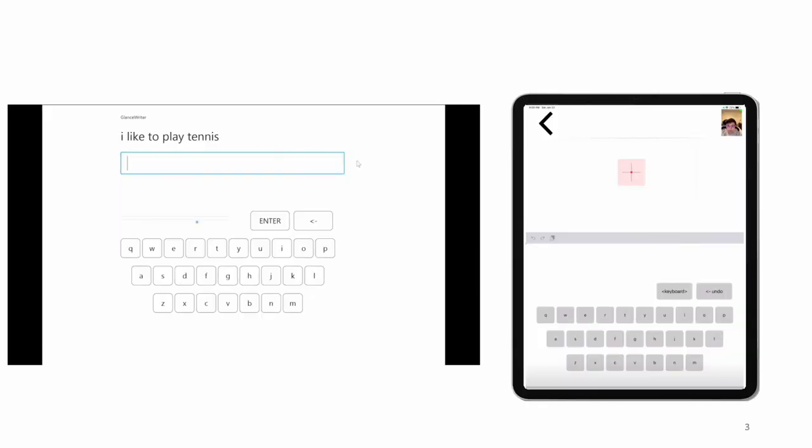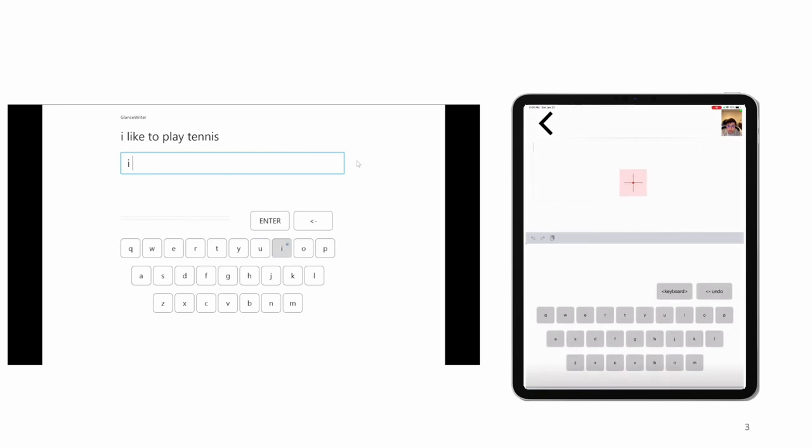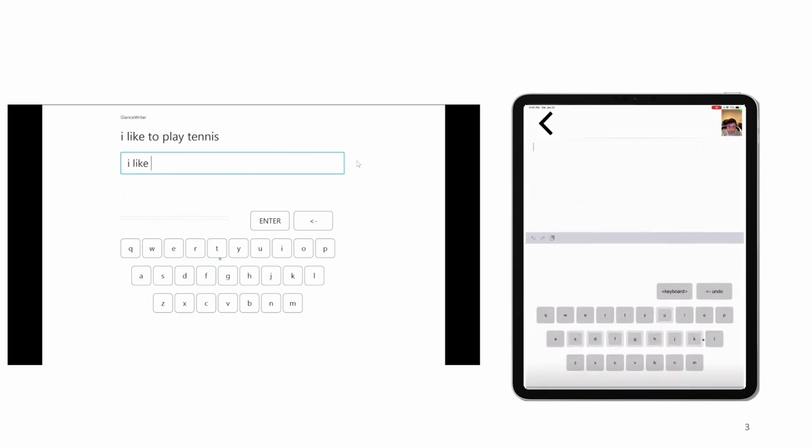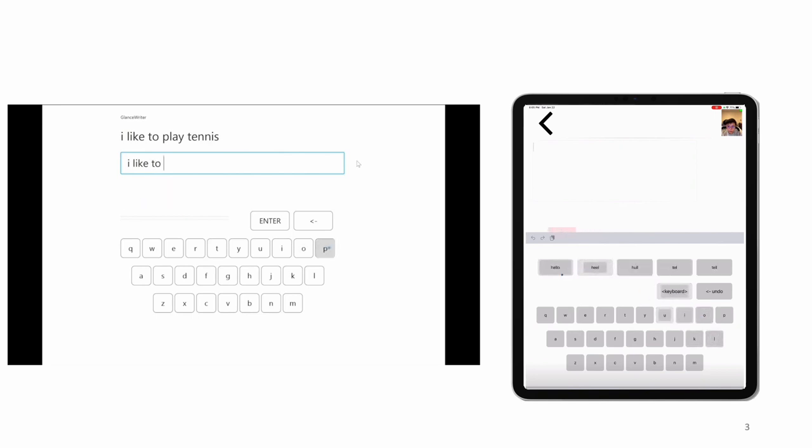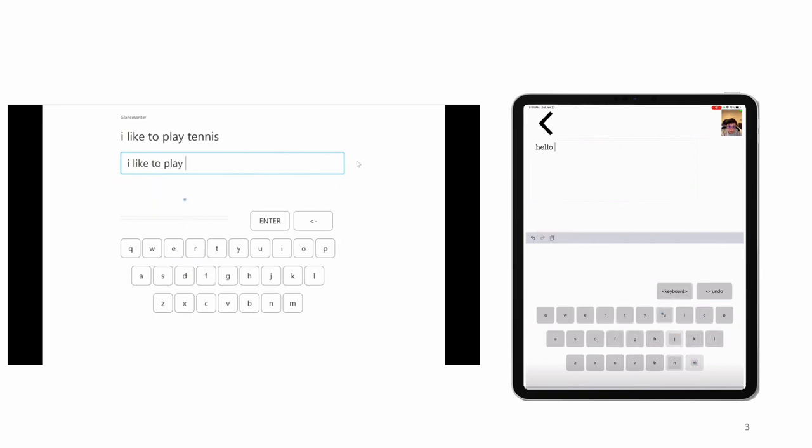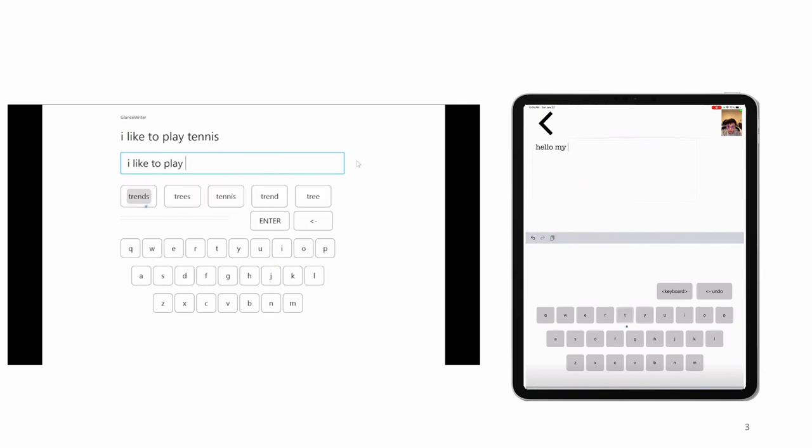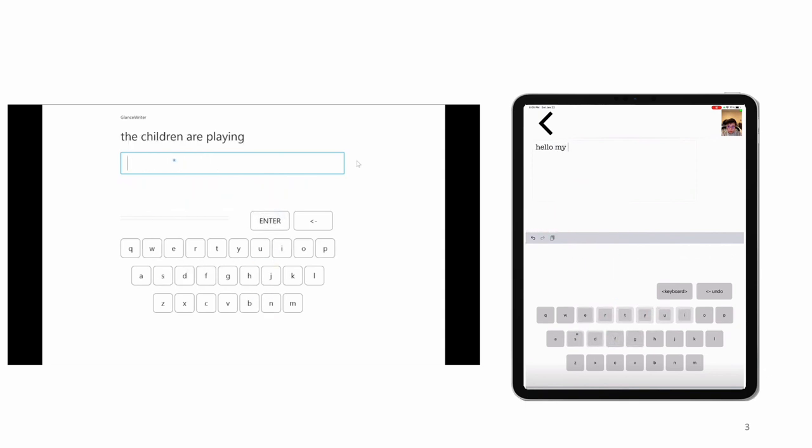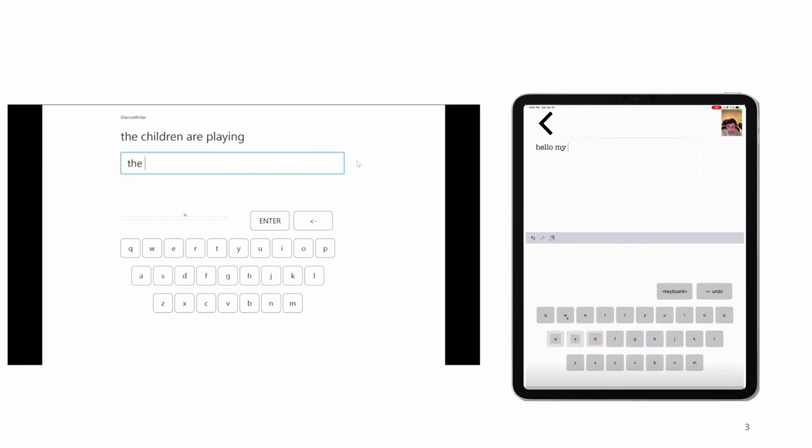GlanceWriter is available on both Windows and iOS. On Windows, we use a Tobii EyeTracker to get eye-gaze data through Tobii's streaming engine. In iOS, we use the front camera of an iPad Pro, also known as the TrueDepth camera, and ARKit for eye tracking.